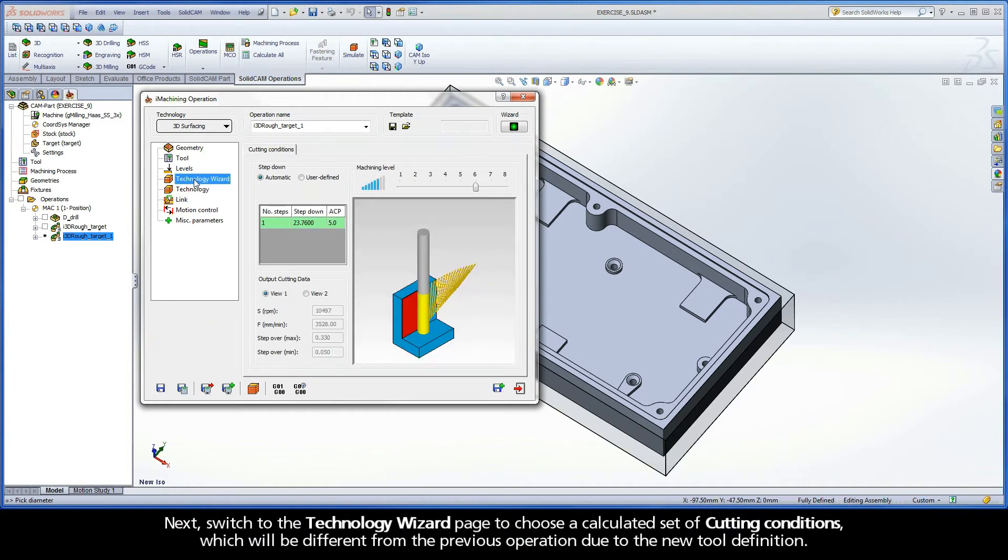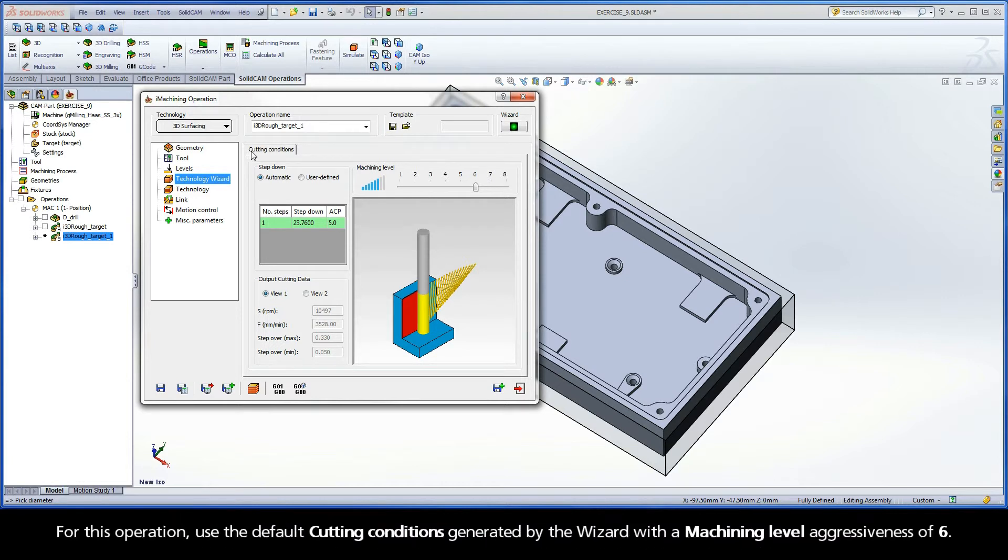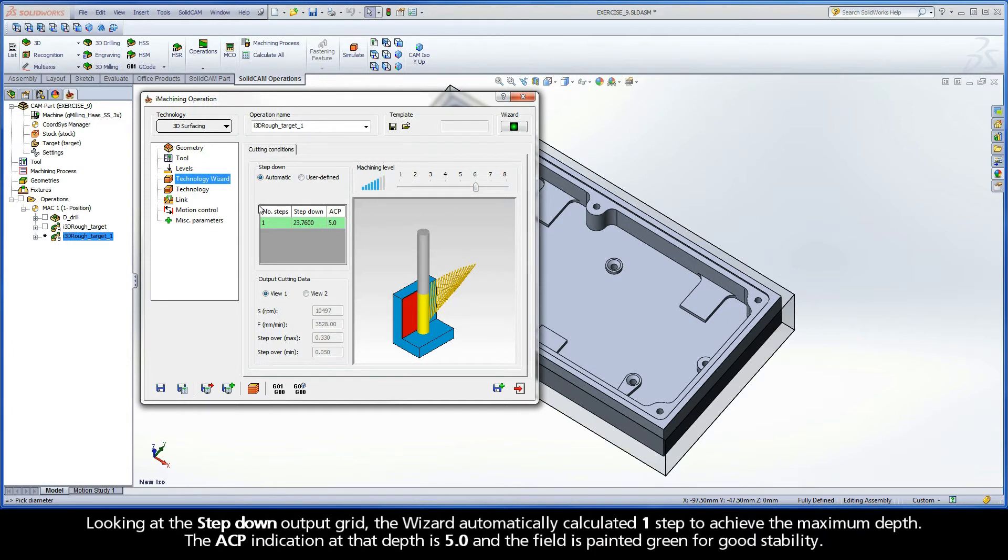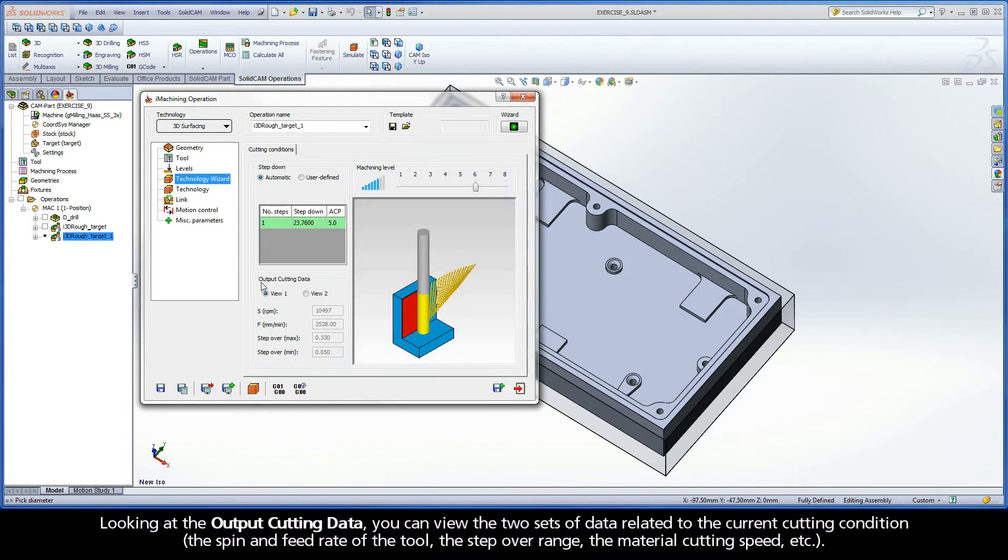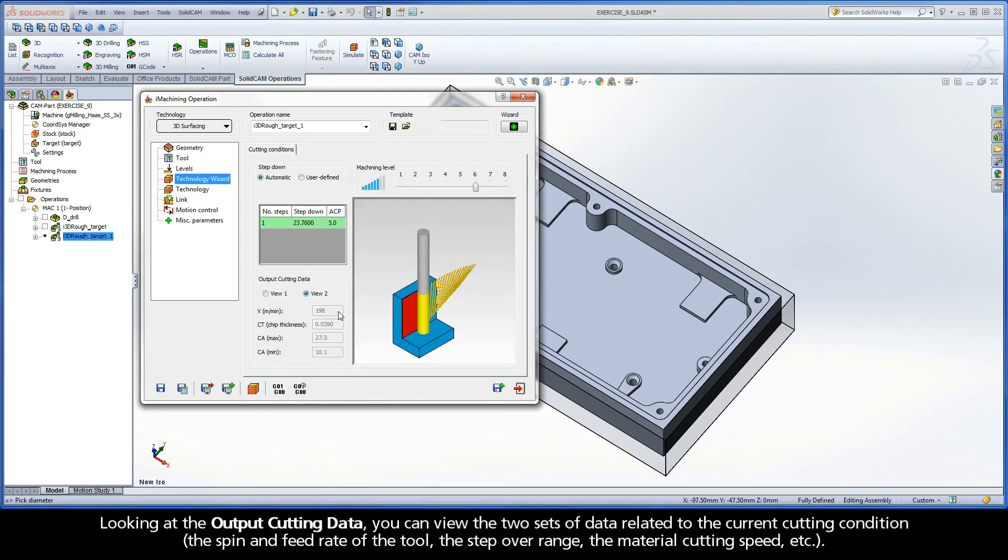Next, switch to the Technology Wizard page to choose a calculated set of cutting conditions, which will be different from the previous operation due to the new tool definition. For this operation, use the default cutting conditions generated by the wizard with a machining level aggressiveness of 6. Looking at the step-down output grid, the wizard automatically calculated one step to achieve the maximum depth. The ACP indication at that depth is 5.0, and the field is painted green for good stability. Looking at the output cutting data, you can view the two sets of data related to the current cutting condition, the spin and feed rate of the tool, the step-over range, the material cutting speed, etc.